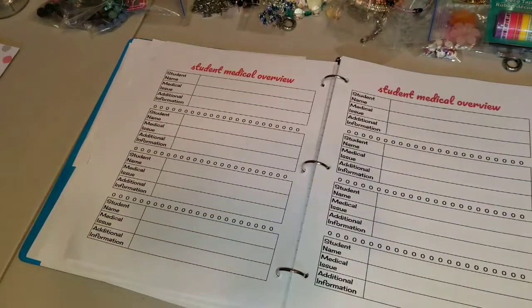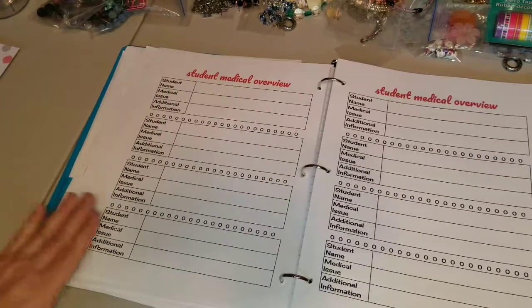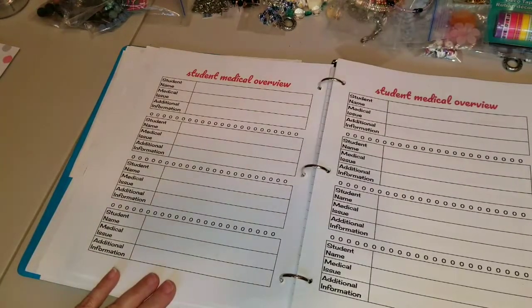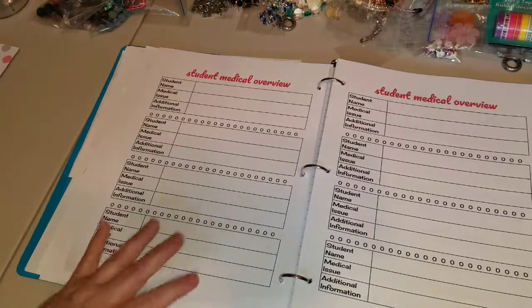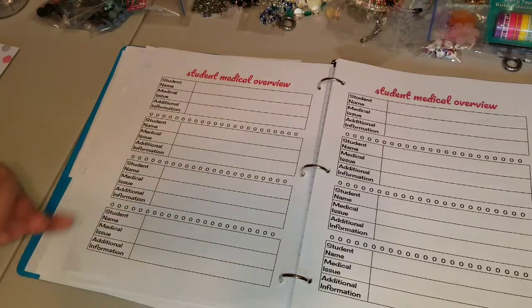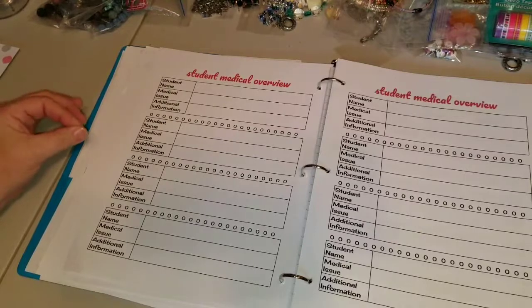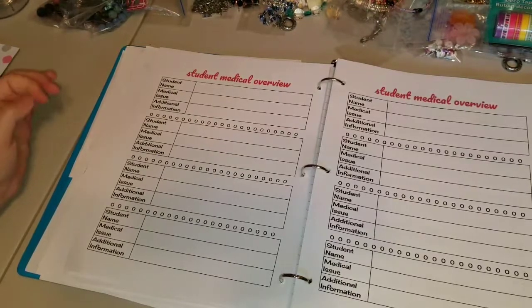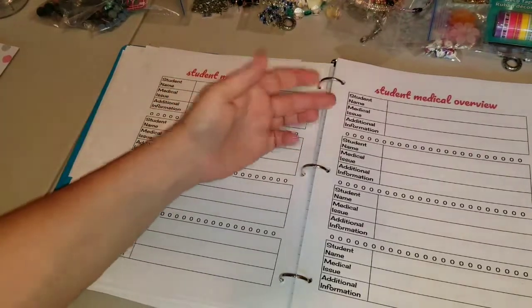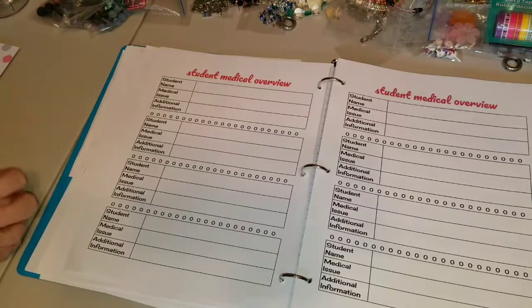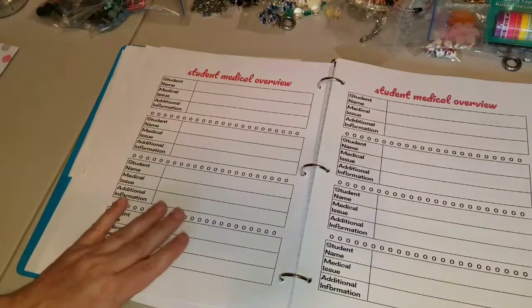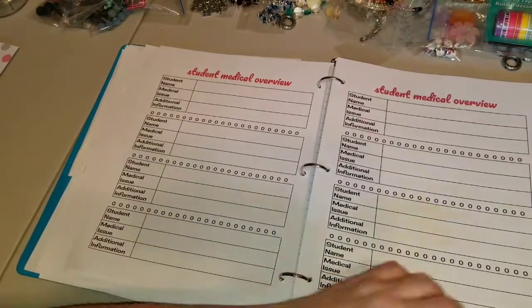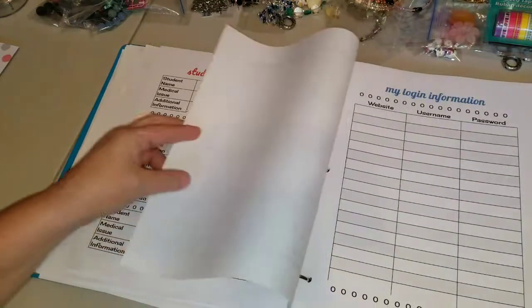And then the next sheet is the student medical overview. And so I will not be putting in here everybody. It will just be the ones that have specific things. Like if there's an allergy, obviously, I could put it in here. But some children have learning issues as well. And I know it says medical issue, but if there's a learning issue, that's something I will put in here too because I feel that will just help all of us. And if there's meetings, I can just pull this out and look.